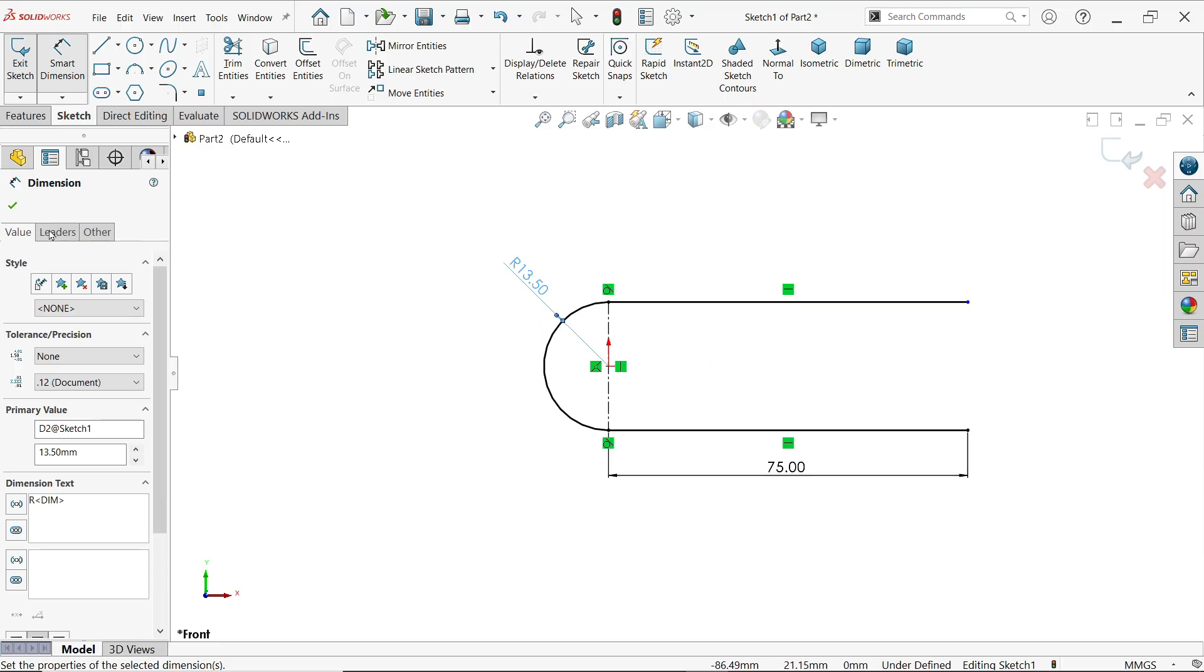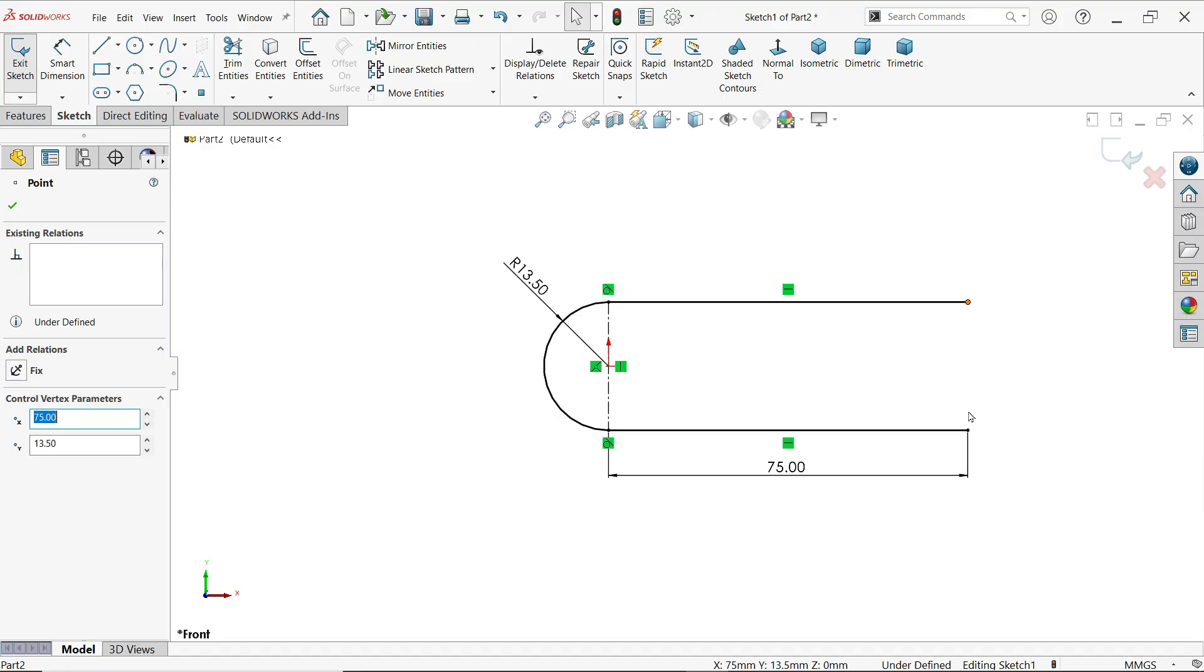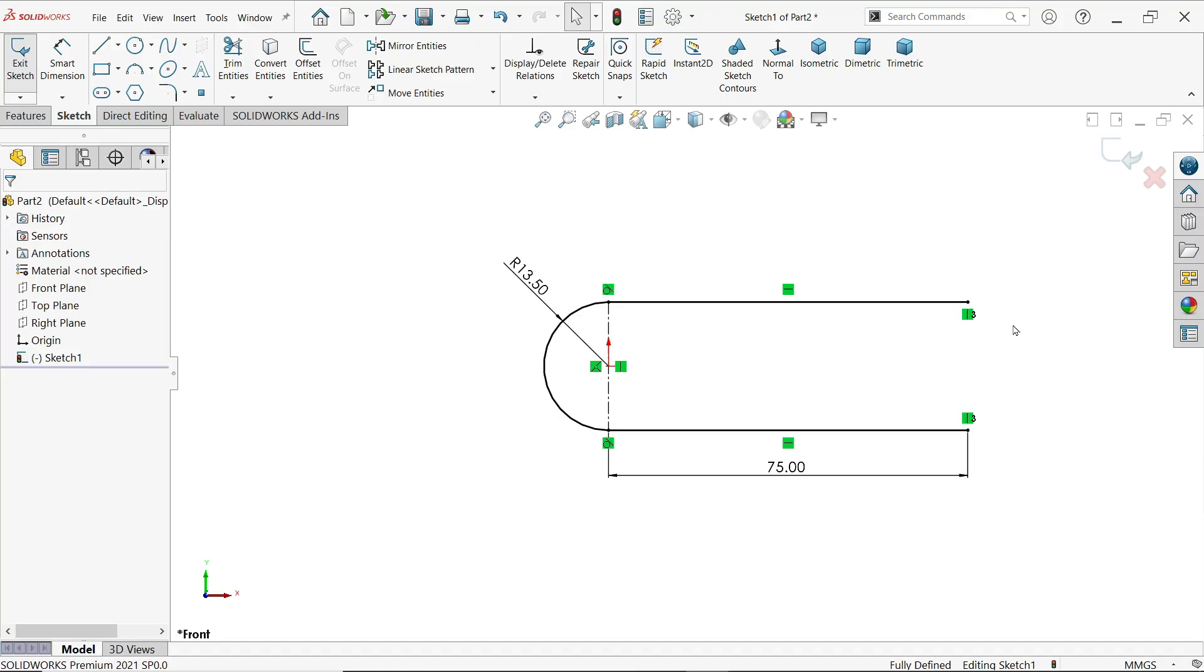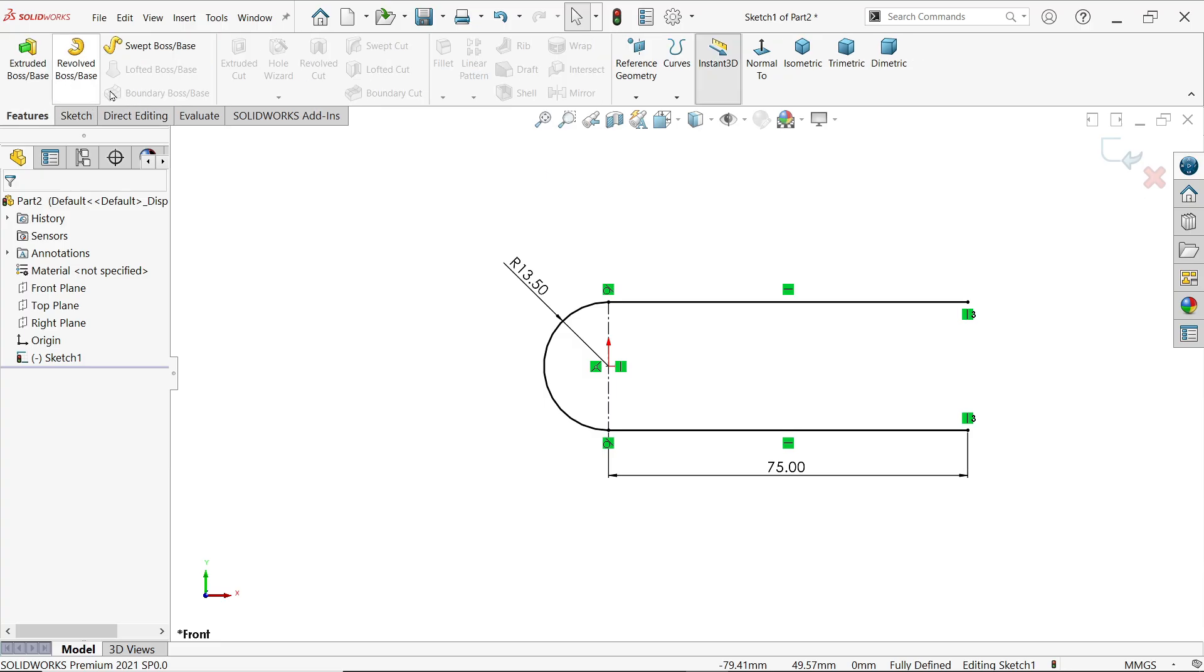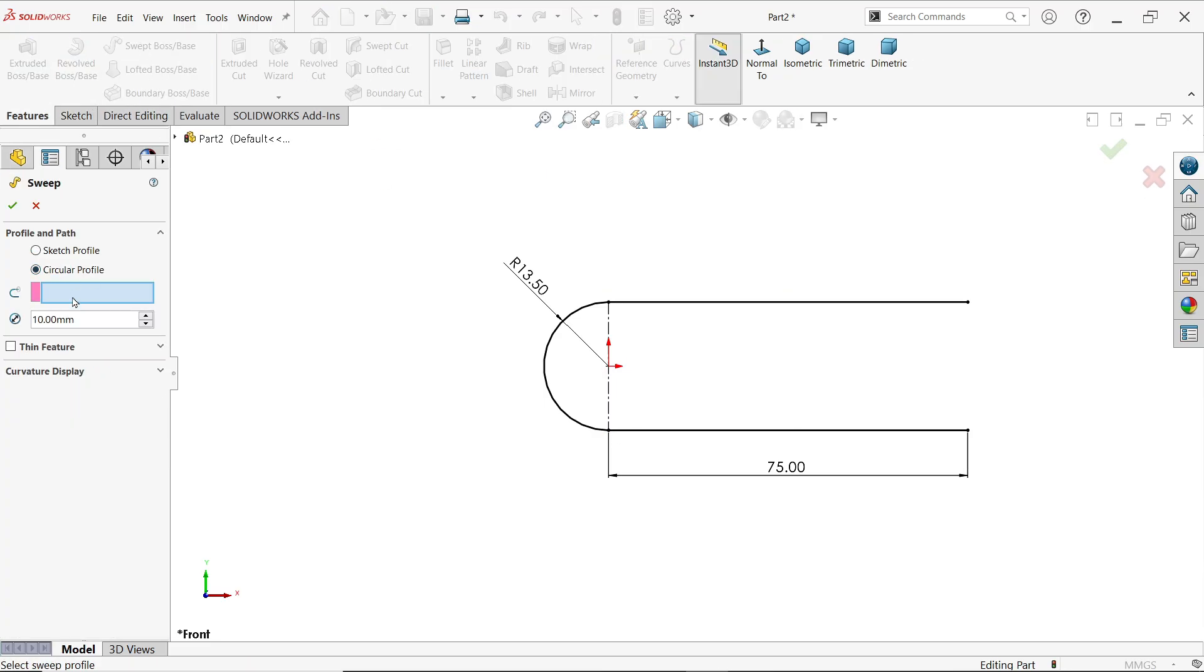So select the end point and this end point, hold shift key and leave. You will see this option vertical. Extrude boss base, here choose circular profile and here let me select diameter of the fork 4.5.